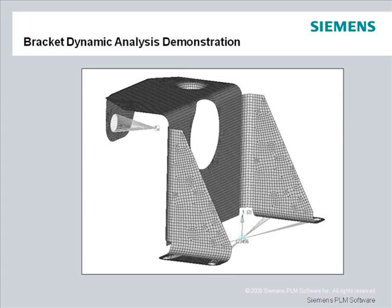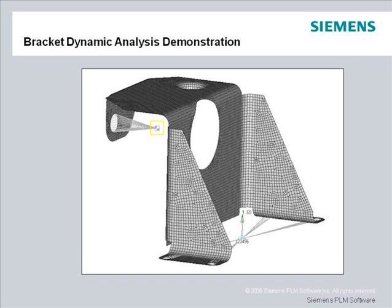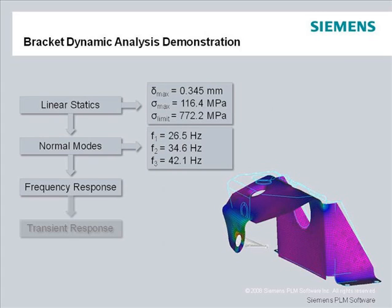The bracket model is a sheet metal structure that is fixed at the base and has an electric motor attached. The motor is modeled using a mass element representing the mass of the motor attached to a node positioned at the motor center of gravity. The motor center of gravity node is linked to the bracket at the attachment hole with a spider of rigid elements. The presence of the motor completely changes the dynamic characteristics of the bracket structure.